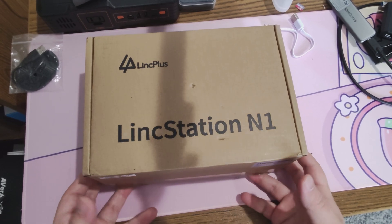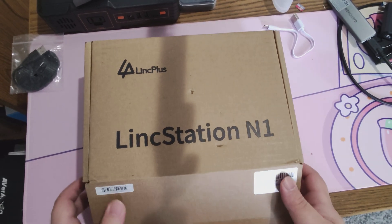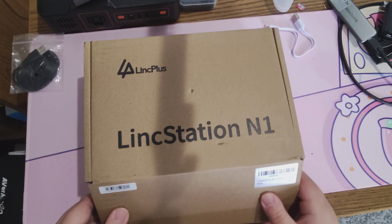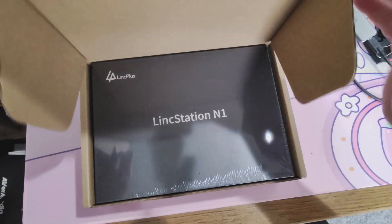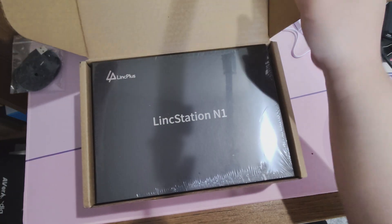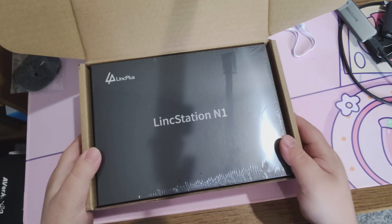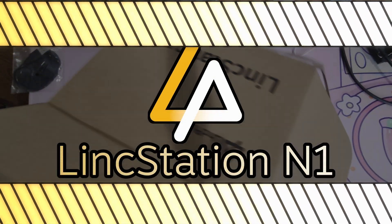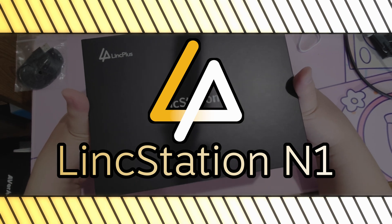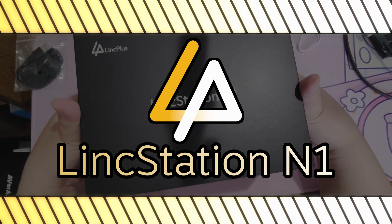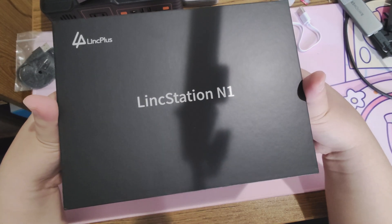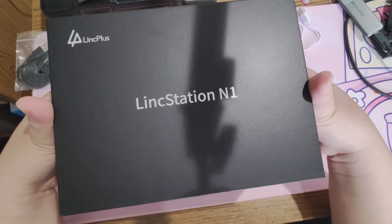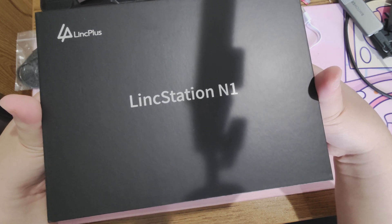This is something a little different. This is the Linkstation N1, intended to be an all SSD NAS. Not even 10 years ago, an all SSD NAS was unthinkable, but SSD technology has progressed to the point where not only is an all SSD NAS feasible, but it lasts almost as long as an all hard drive based NAS.